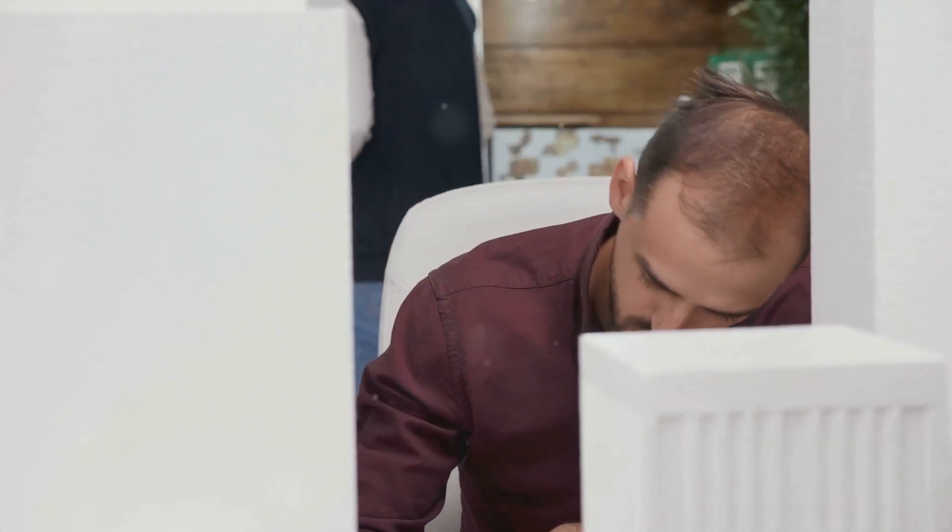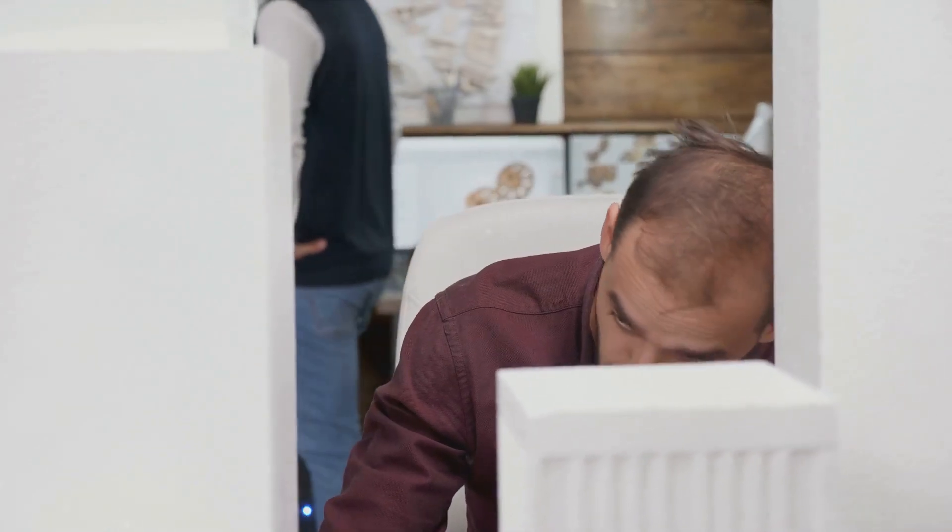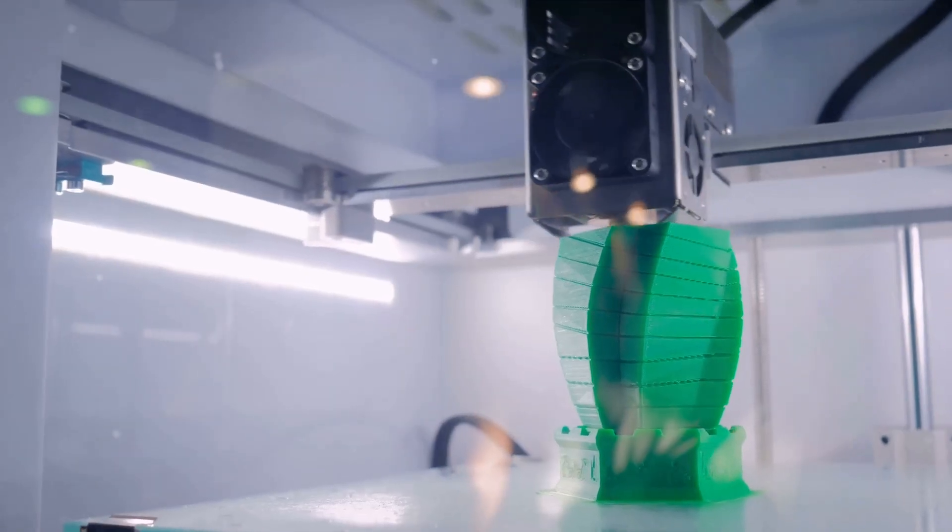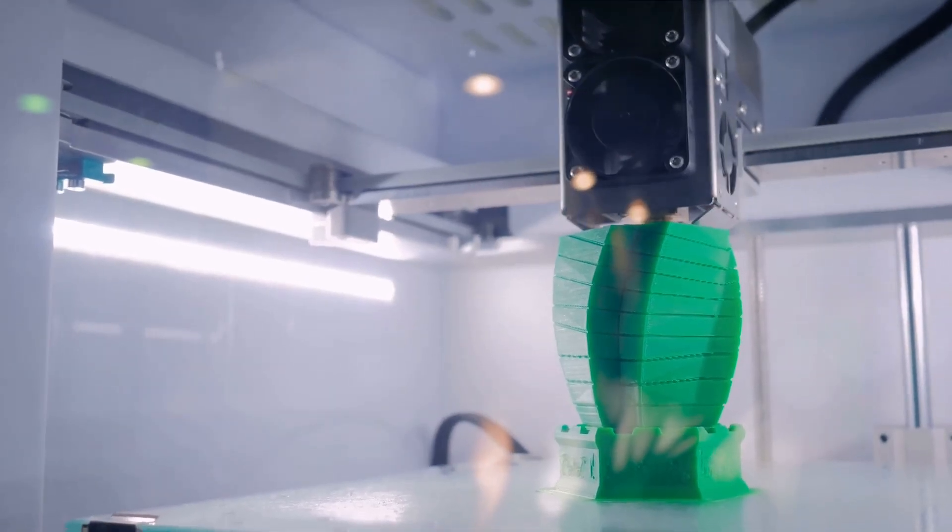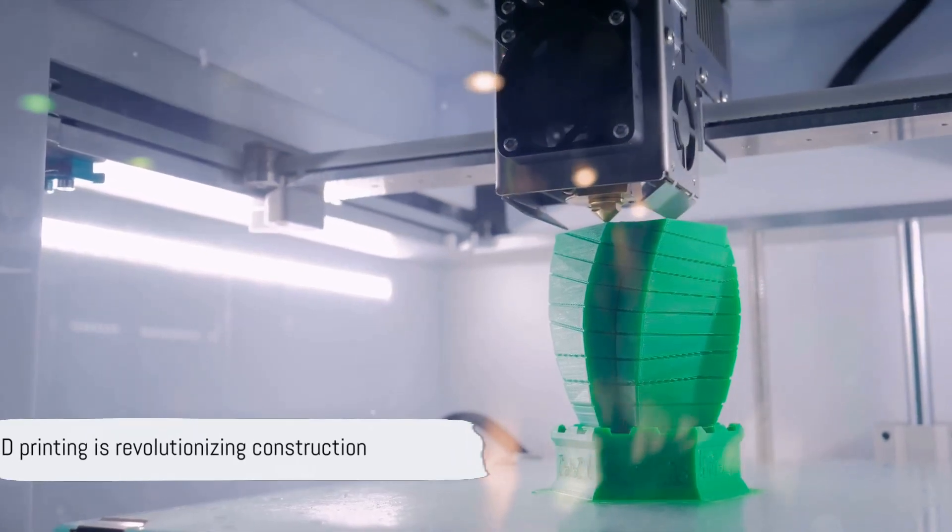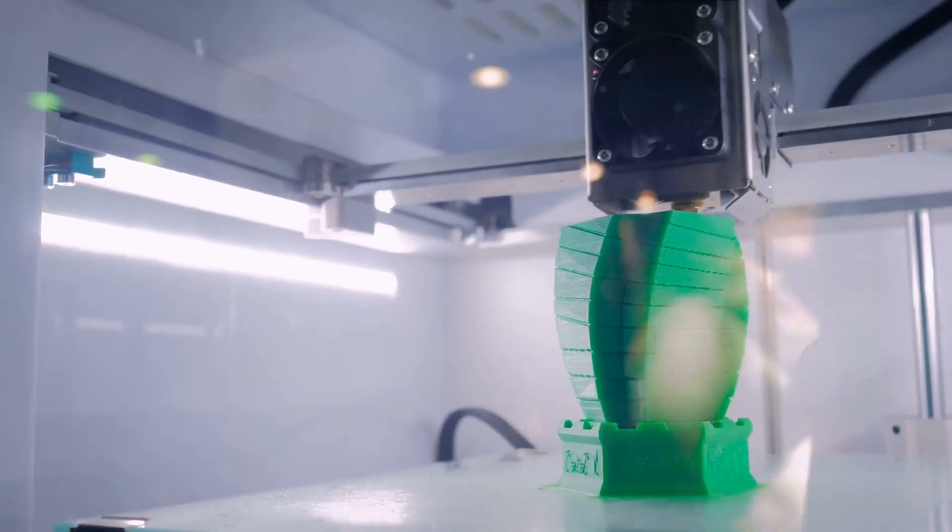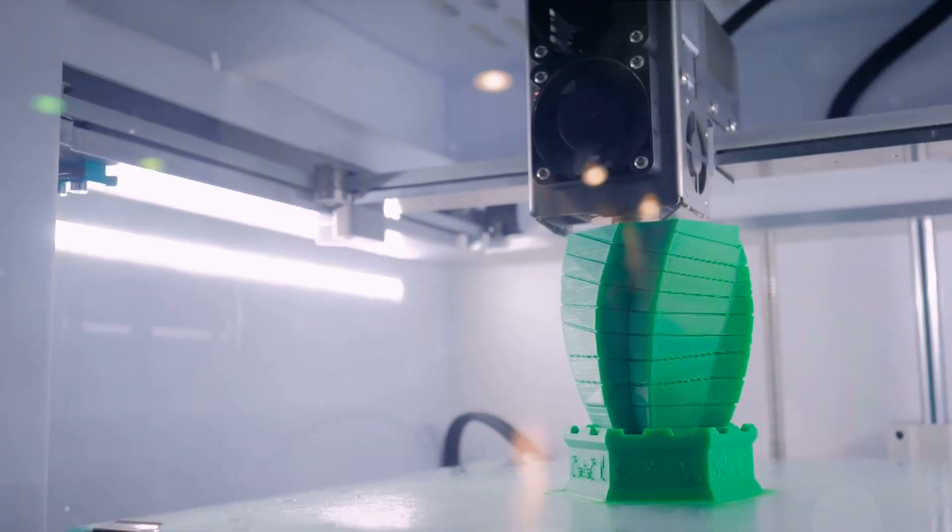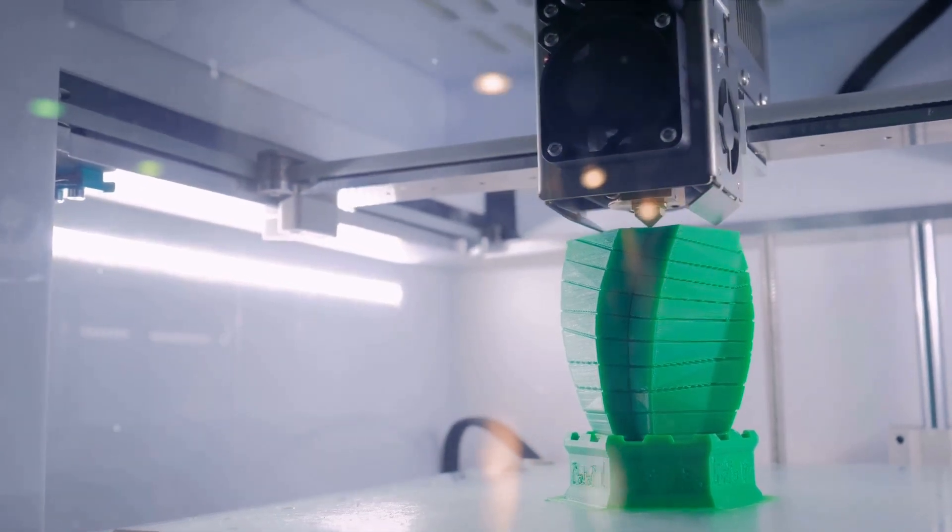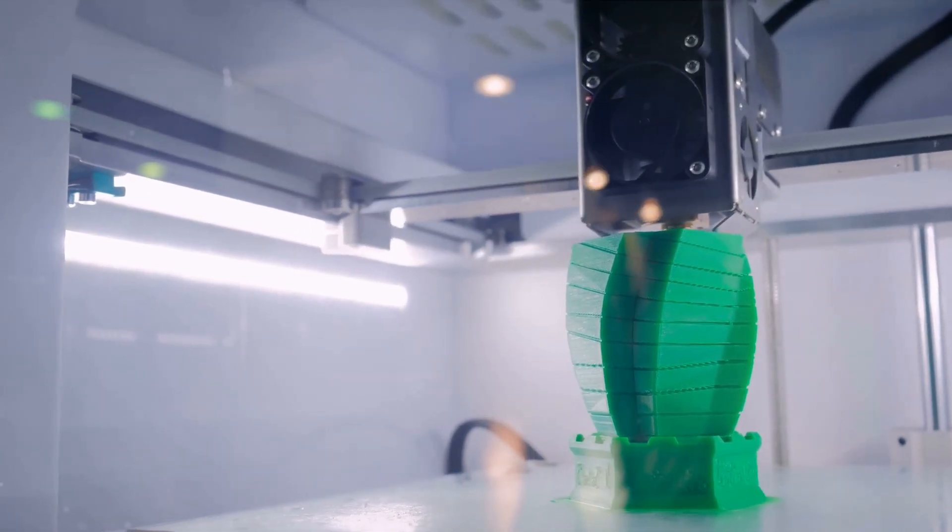So, could we be standing on the brink of a construction revolution? As 3D printers become more advanced and more affordable, it certainly seems that way. From homes to office buildings, from bridges to skyscrapers, there's virtually no limit to what can be created. 3D printing is laying the foundation for a new era in construction. As we look to the future, it's clear that the way we build is set to change in ways we can only begin to imagine.